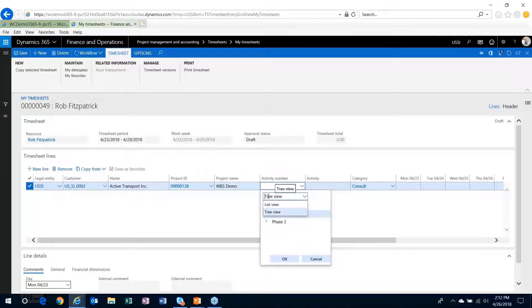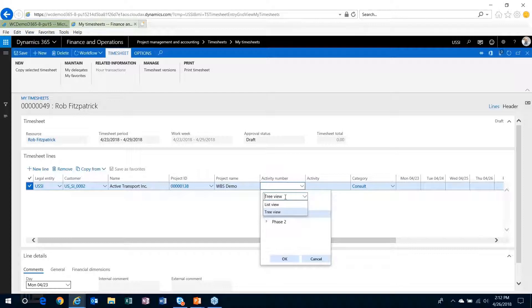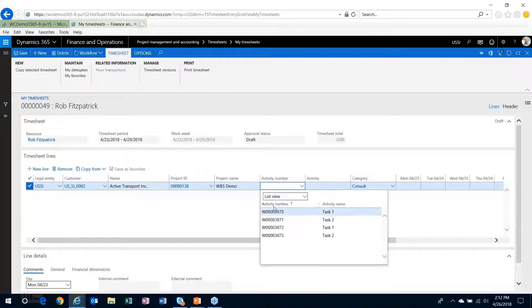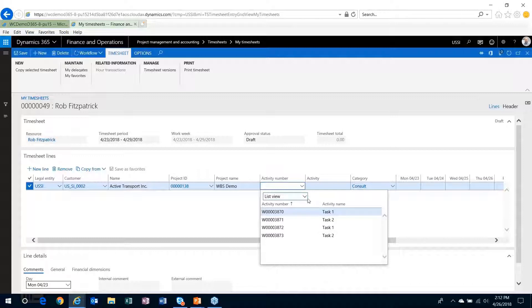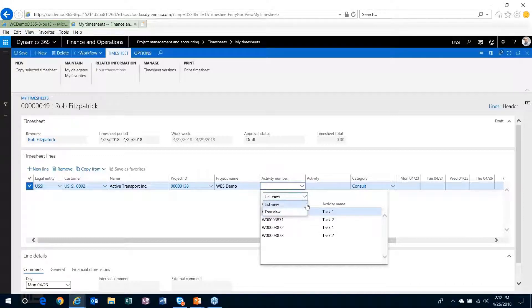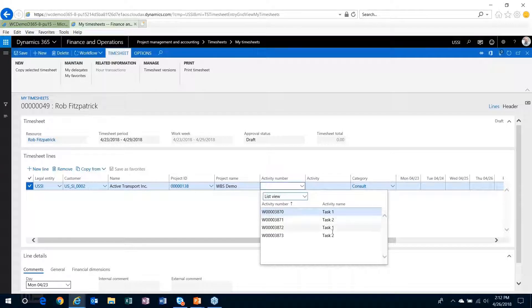So when you hit that activity number, you're going to have two options here. You can view a list of all the tasks that are in the work breakdown structure, or I can view a tree view of it. So this just illustrates the list. Because I've named the phase one task one and phase two task one, the activity name is the same, which can get kind of confusing if you're looking at a list of